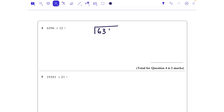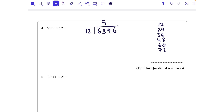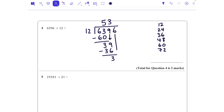Next one: 6396 divided by 12. You might find it helpful: 12, 24, 36, 48, 60, 72 and so on. How many 12s go into 63? That fits in five times — take the 60 away to get a remainder of 3. Bringing down the 9, how many 12s fit into 39? That's three times (36), leaving a remainder of 3. Bringing down the 6: how many 12s go into 36? Three times. Take 36 away — left with zero. The answer is 533.